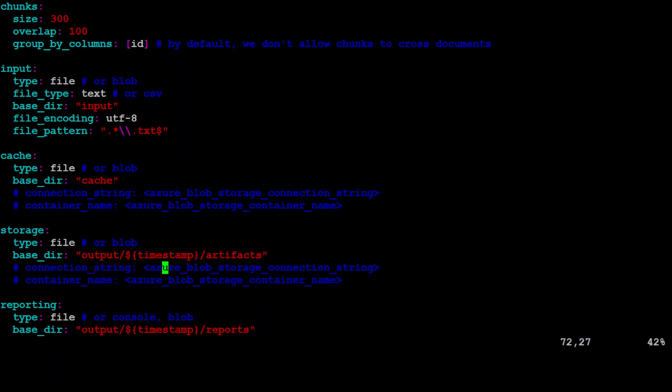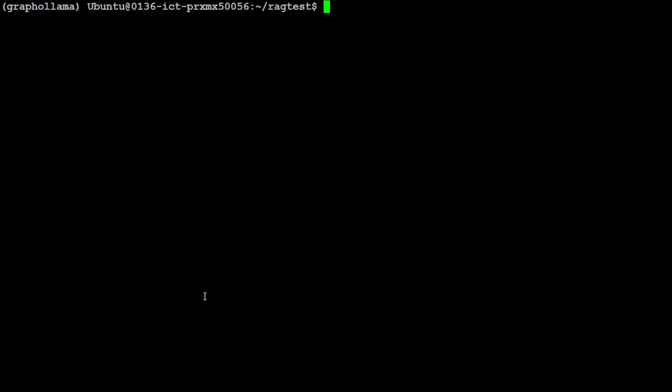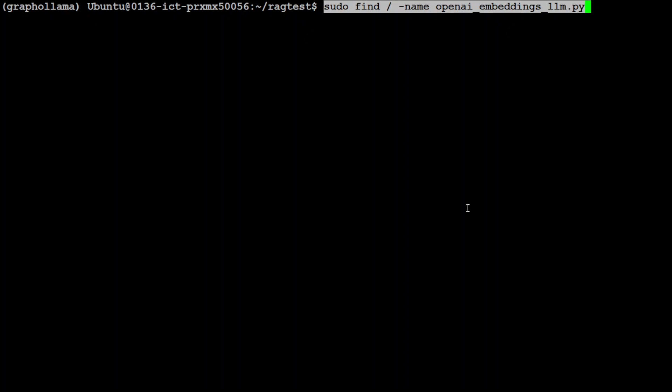Now, before I show you the next step, let me give a disclaimer: this is a totally unsupported method — it is a hack. Don't expect it to work in the future, and Microsoft doesn't support it. I've gone in and changed the code to make sure it works with Ollama. You need to find this file in your installation: 'openai_embeddings_llm' — when we install Graph RAG, this file also gets installed.